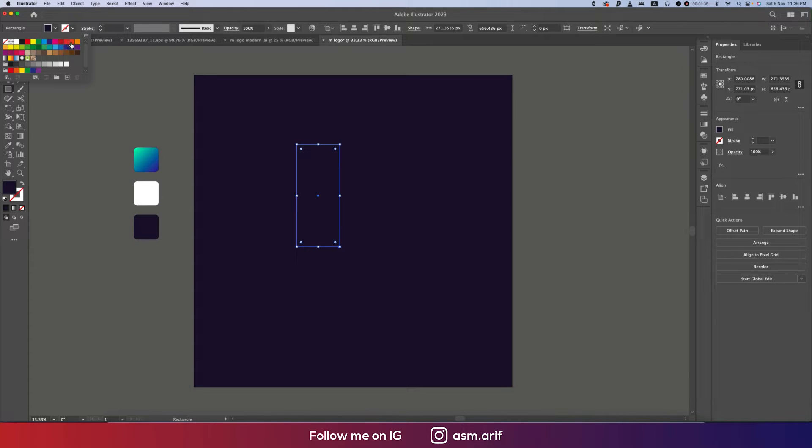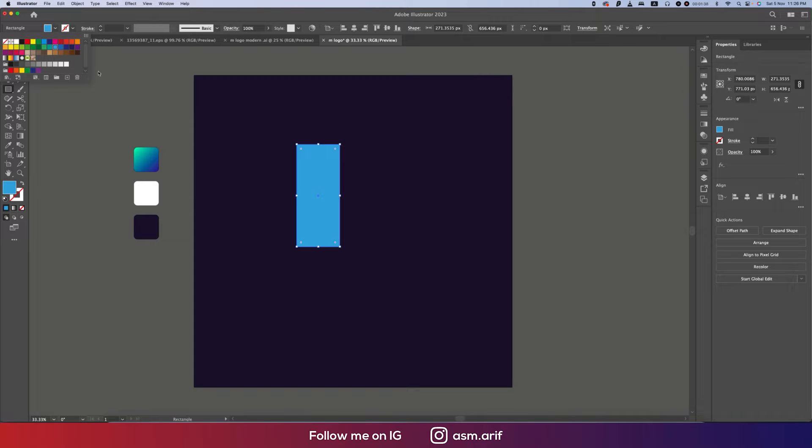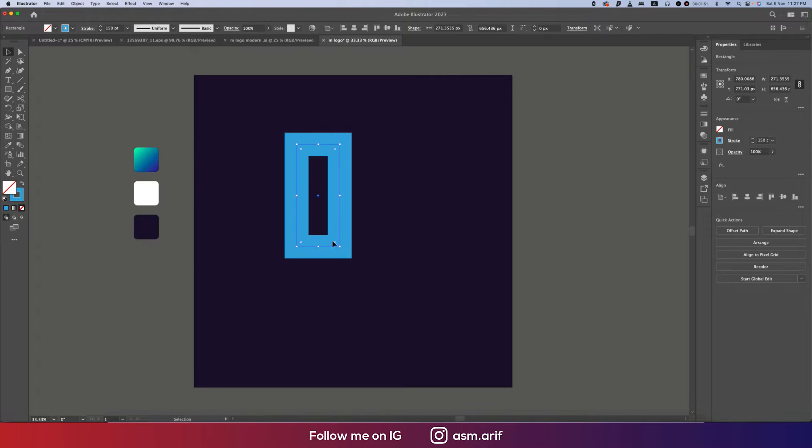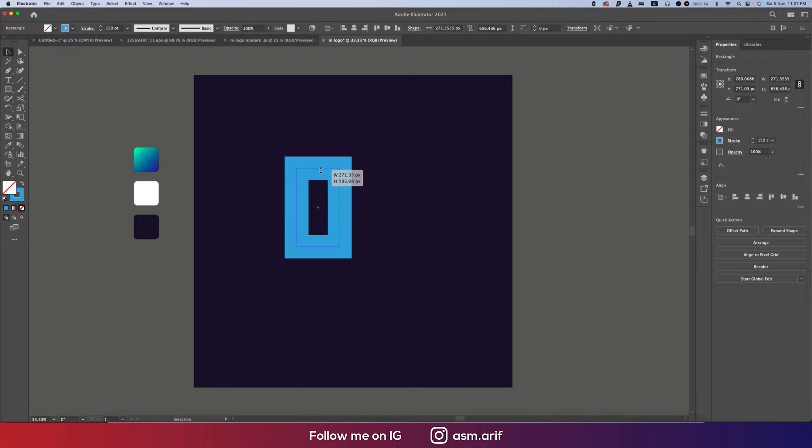Then I'll make this one into stroke mode, making the stroke thickness 150. Now I'll cut it down. Before that, I'll make this one a little bit down or smaller like that.